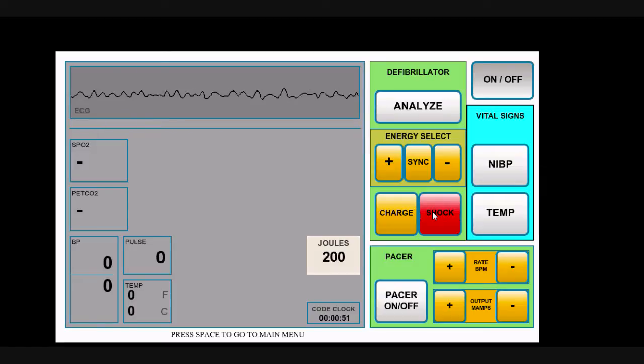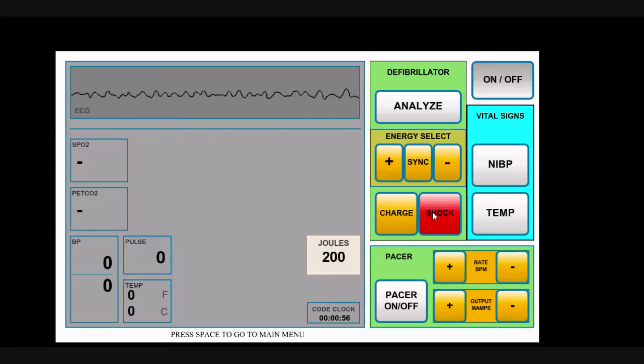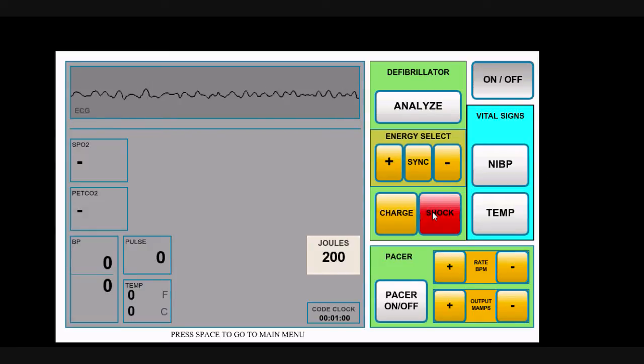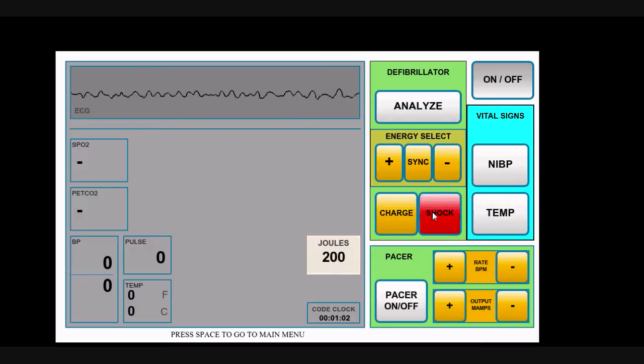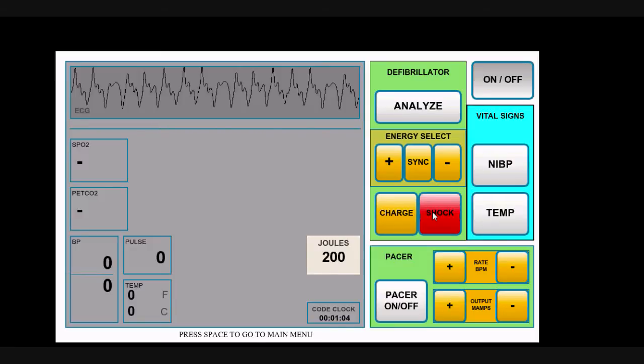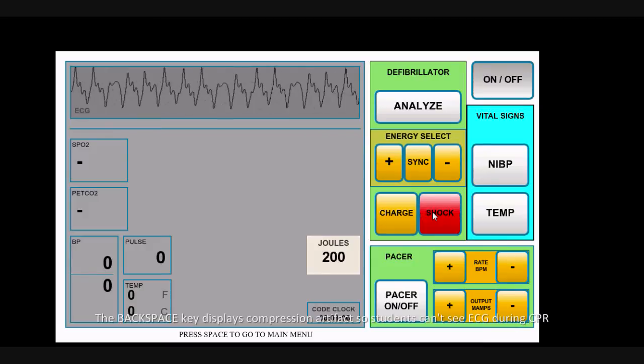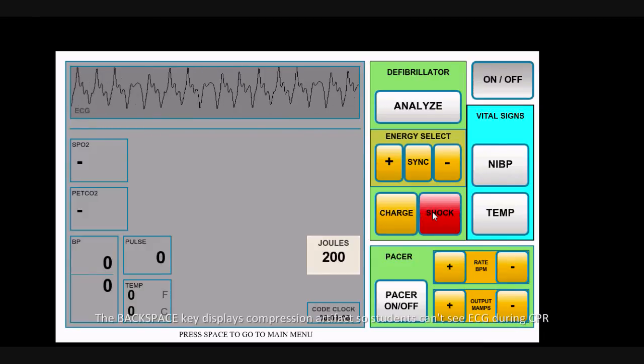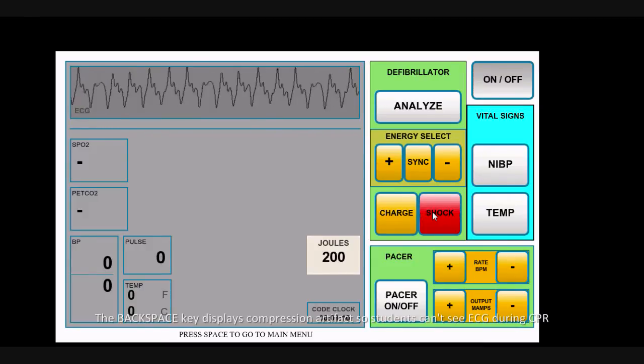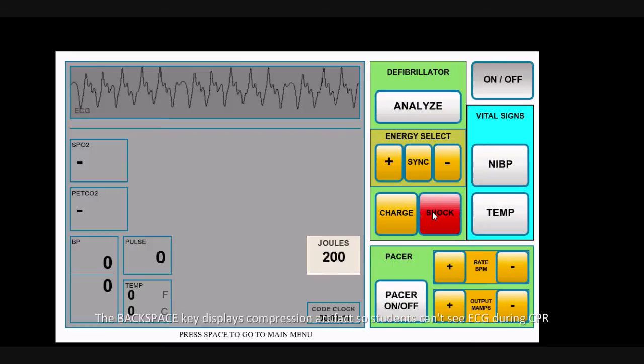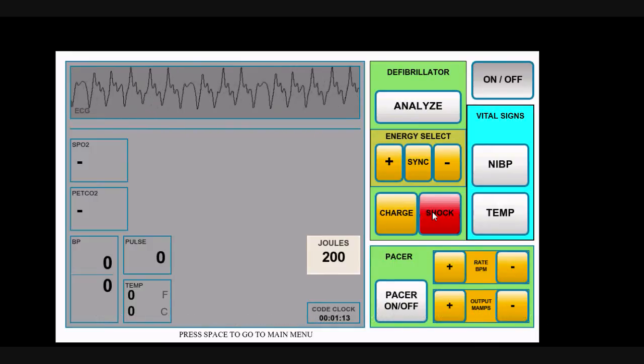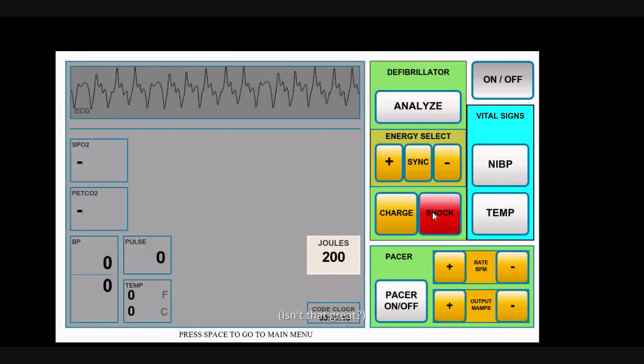Your next move from the student's perspective would be to begin CPR. We built in a feature that we think is kind of neat, which is compression artifact. If your students begin banging away on the mannequin and you hit backspace, it obscures the ECG with compression artifact so that the student can't really see the rhythm while CPR is going on. This gives them a good sense of interrupting CPR for rhythm analysis when appropriate.